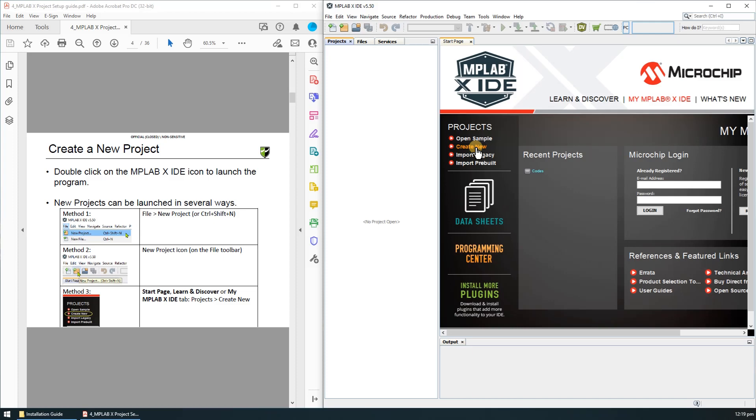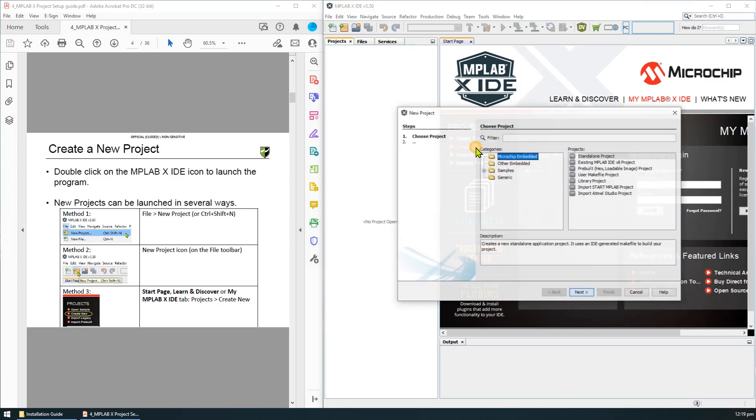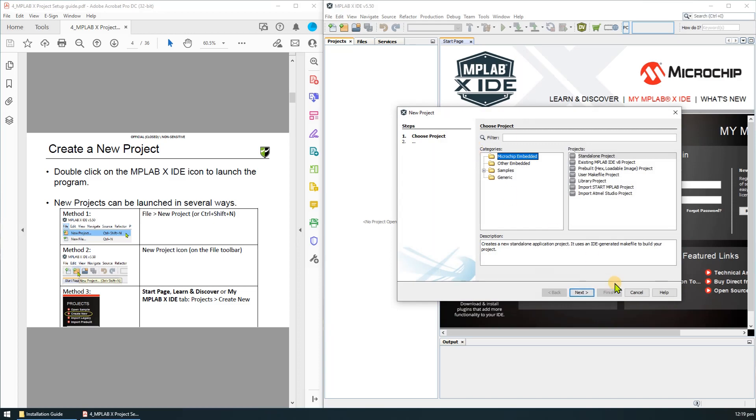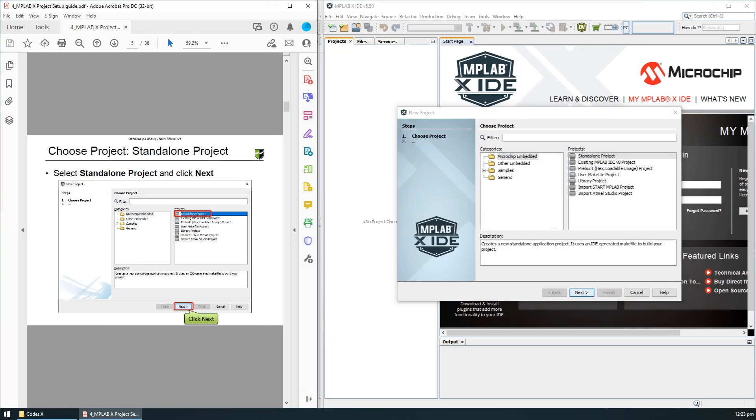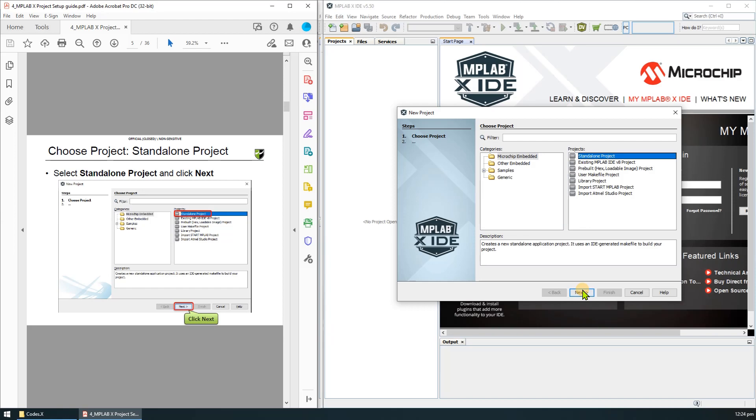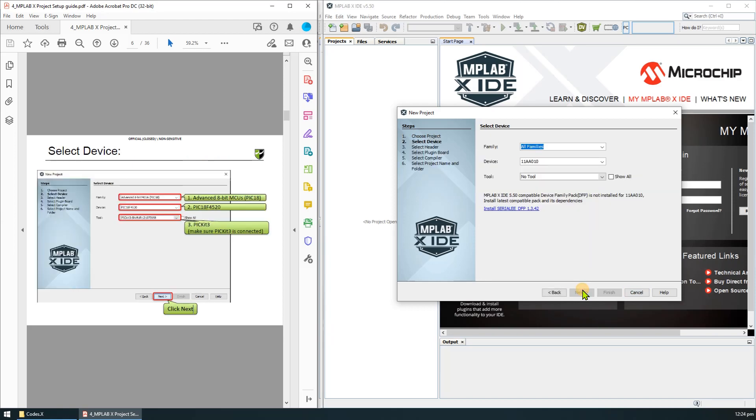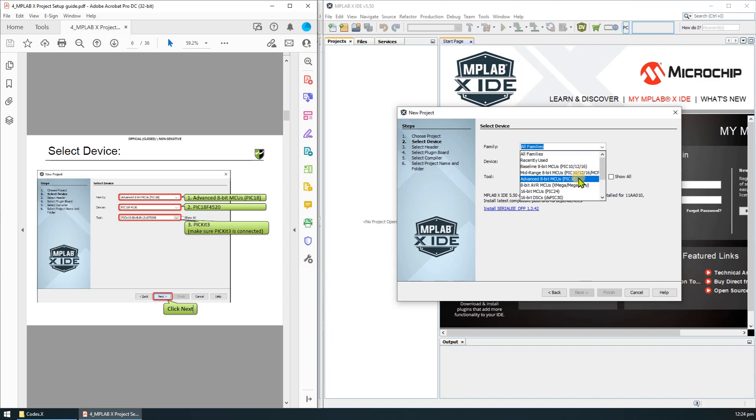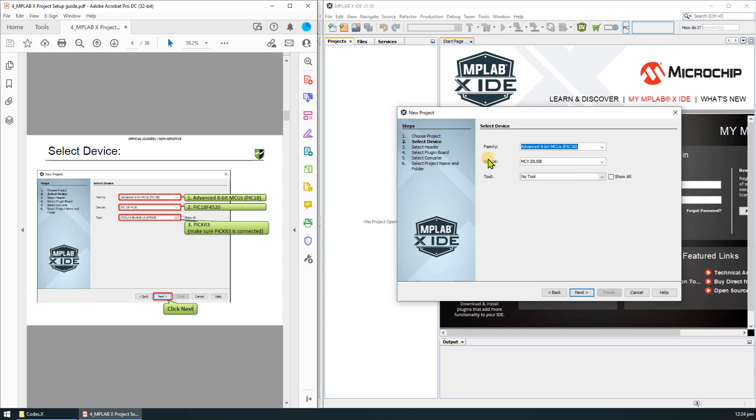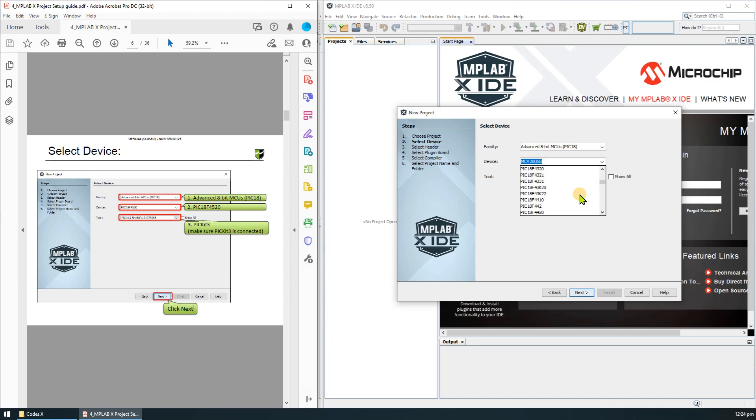The first step is to select microchip embedded from the categories and then standalone project, then click next. We need to select the PIC-18 F0520 chip. It'll be under the advanced 8-bit MCU family. For the device, just browse for the PIC-18 F0520. Make sure you select the correct chip, which is this one.